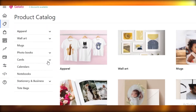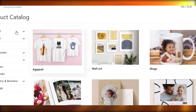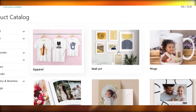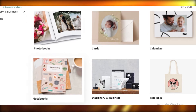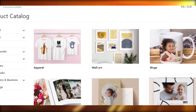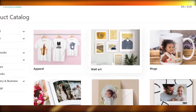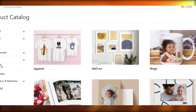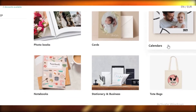After that you have your product catalog, where you'll find every kind of template and design available on Gelato. They have a lot of variety — apparel, wall art, mugs, calendars, cards, photo books, notebooks, stationery, and tote bags. You can get started with whatever fits your specific niche, whether that's t-shirts or custom calendars.